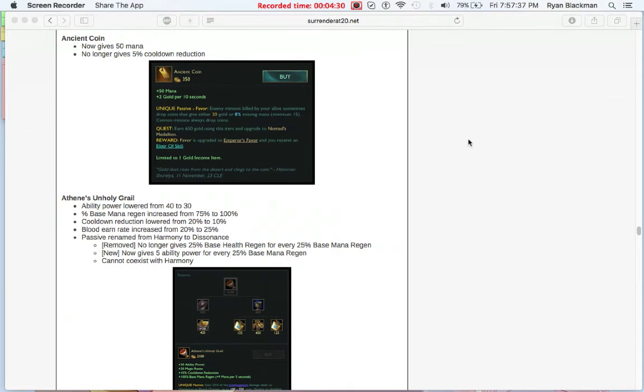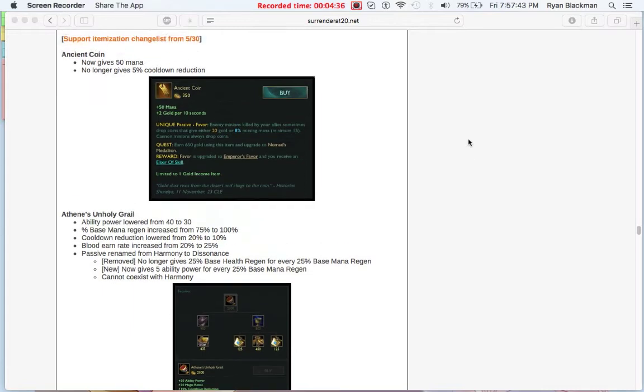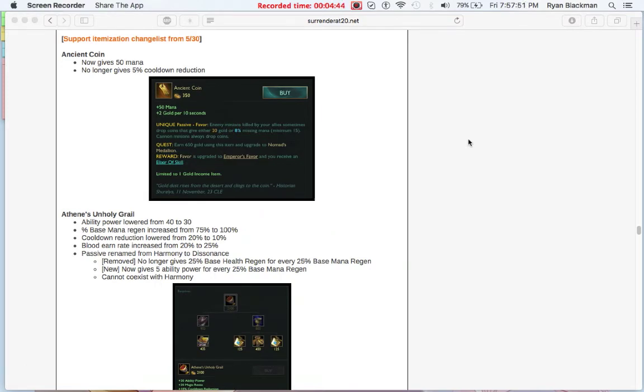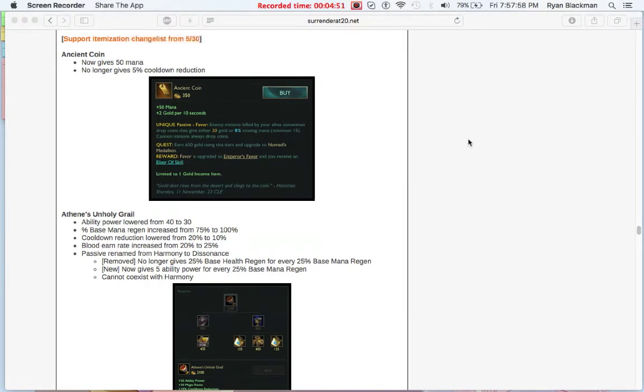Moving on, we're looking at Ancient Coin. Ancient Coin, for some reason I didn't realize this, the Ancient Coin line gave a little bit of cooldown reduction, which is now being switched out in favor for mana. Just a little chunk of mana, and as we will see going on later down the road with Ancient Coin's upgrades, we're gonna see a little bit more mana at each level.